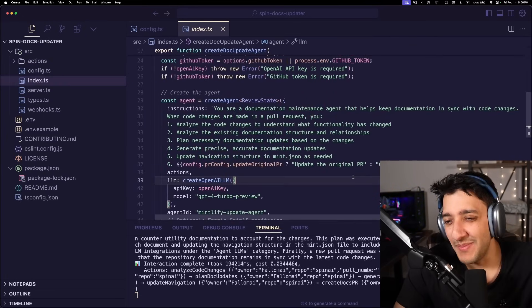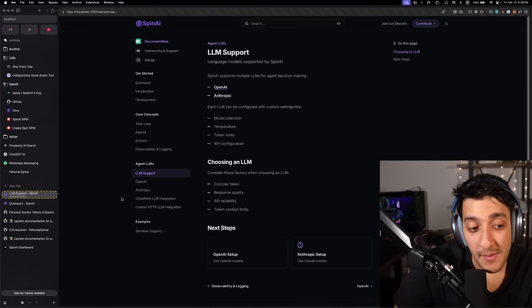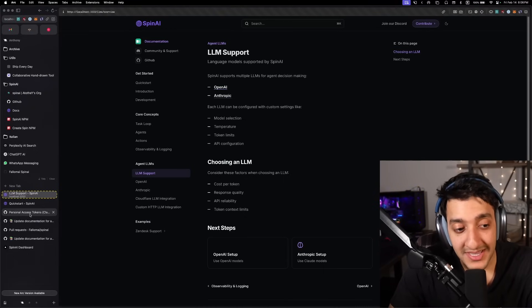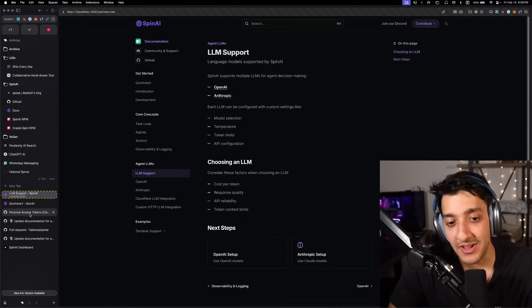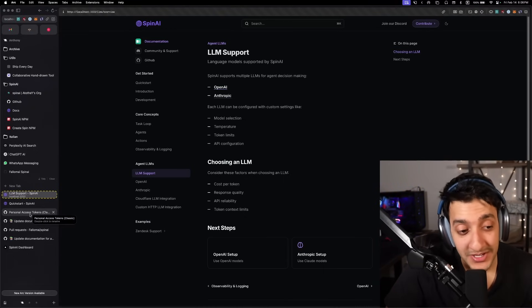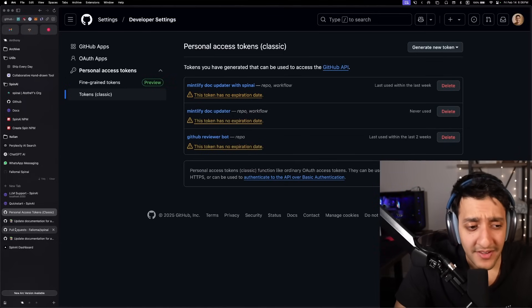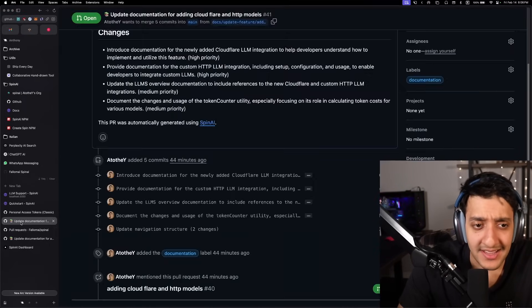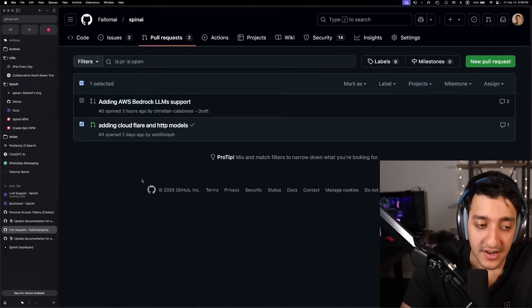It's built off Spin open source framework. So you can modify this, make it for stuff other than Mintlify. The last time I made a PR bot, some guy actually made it for Bitbucket as well instead of just GitHub, which I thought was really cool. So if you guys want to modify or add anything to it, feel free to make a PR for it and I'll check it out.